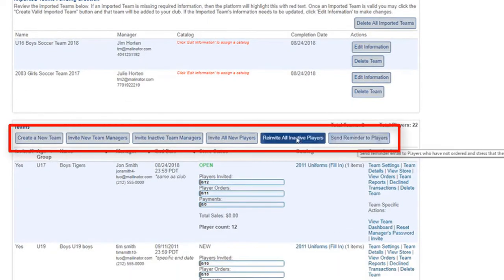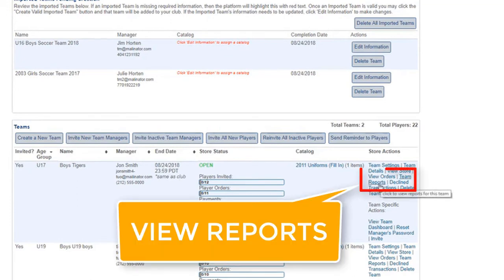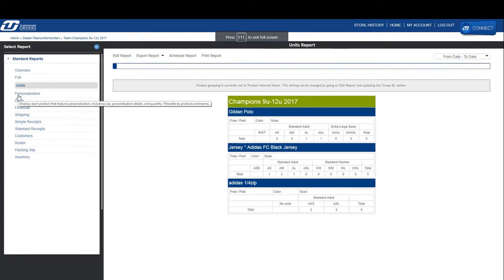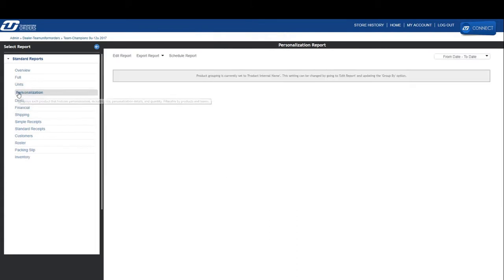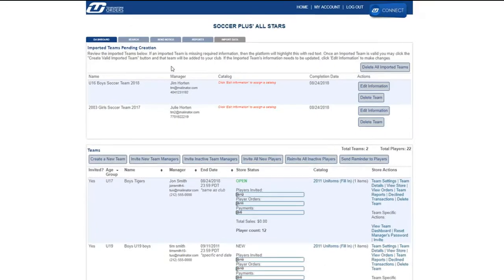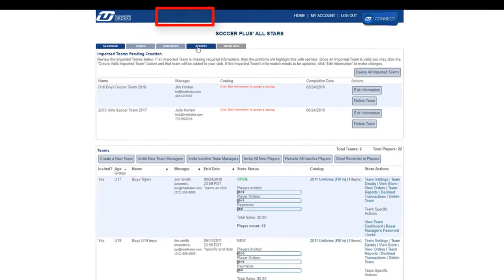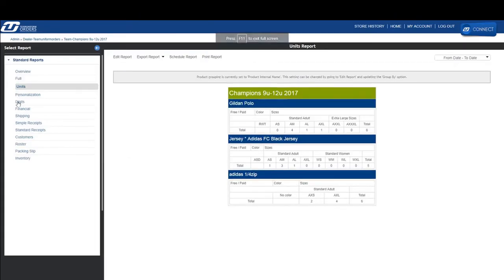Last but not least, they can view robust reports for each team in their club, as well as the club as a whole. To view the reports for a specific team, just go to the team reports action link for that team. If you would like to view reports for the club as a whole, go to the reports tab at the top of your dashboard.